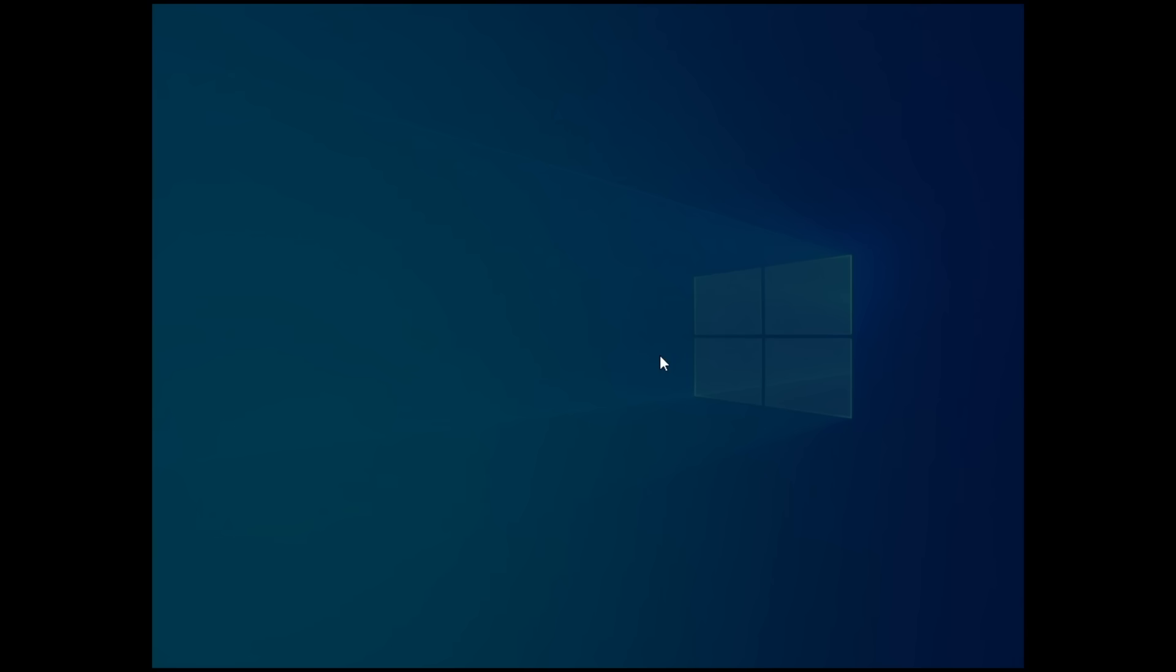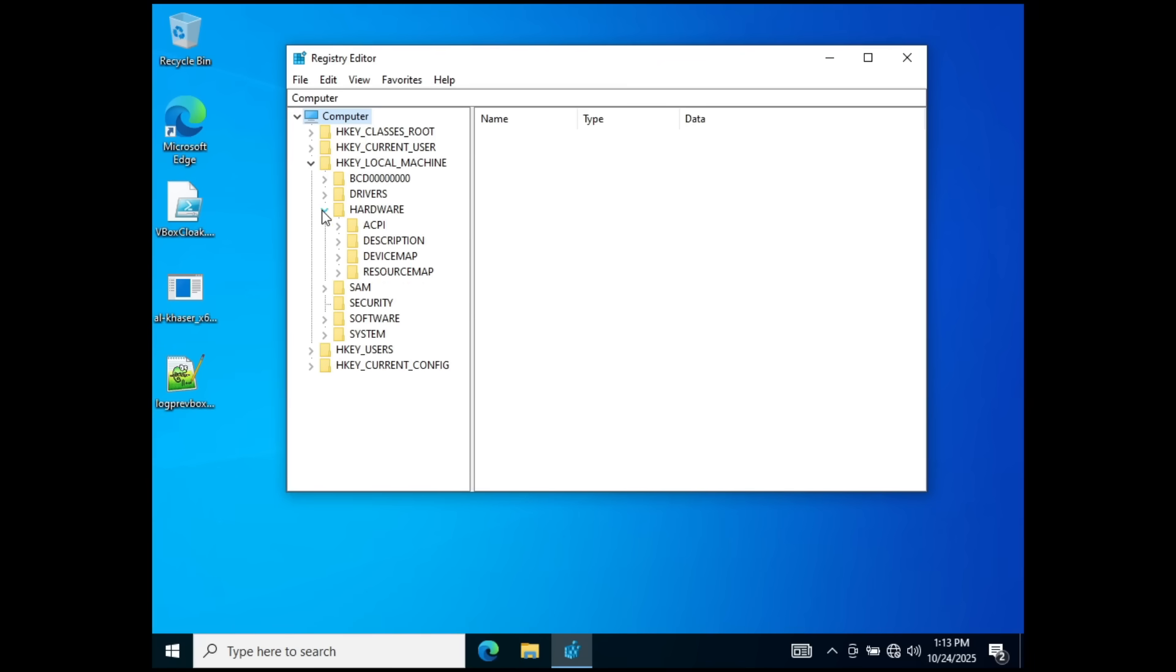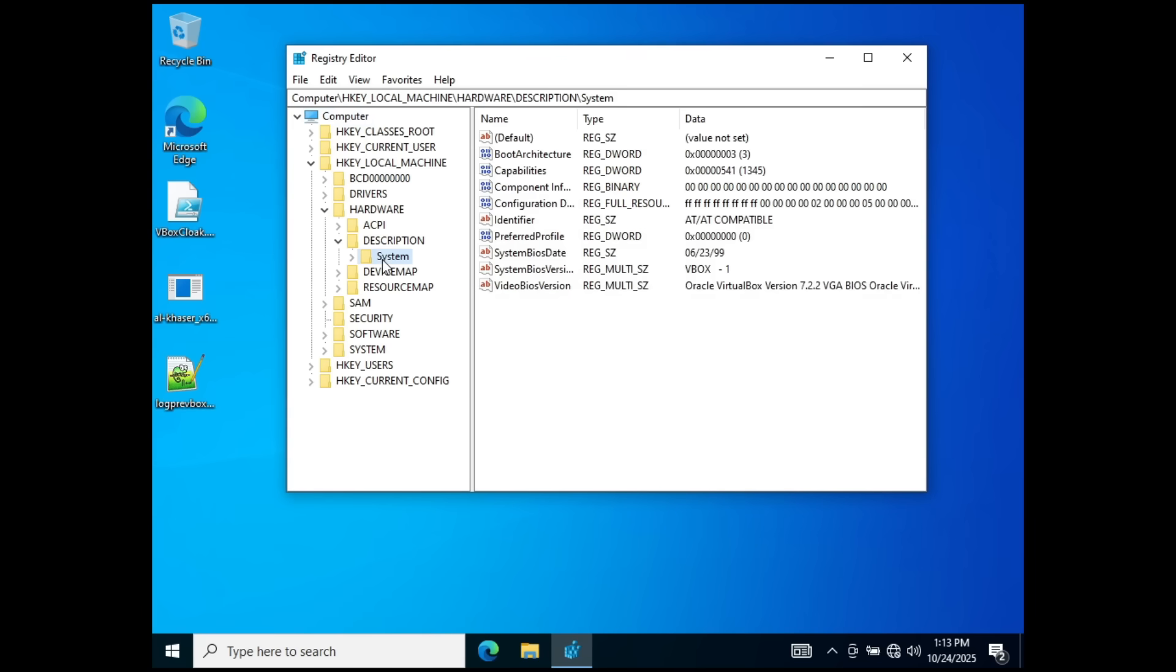We also have the registry. Now bear with me here, this is where we're going to check. We're going to check HKEY local machine, hardware, description, and then we're going to click System. And looking at this, you might think that there are just two identifiers, but there are actually three. This one also is an identifier, because every VirtualBox machine, without being configured, has this BIOS date set in 1999.